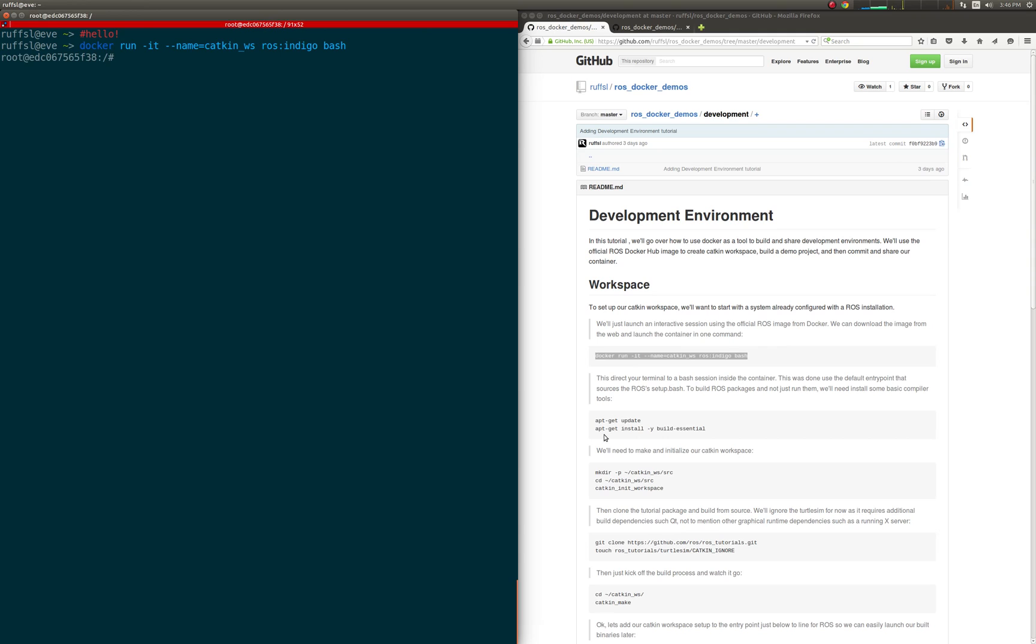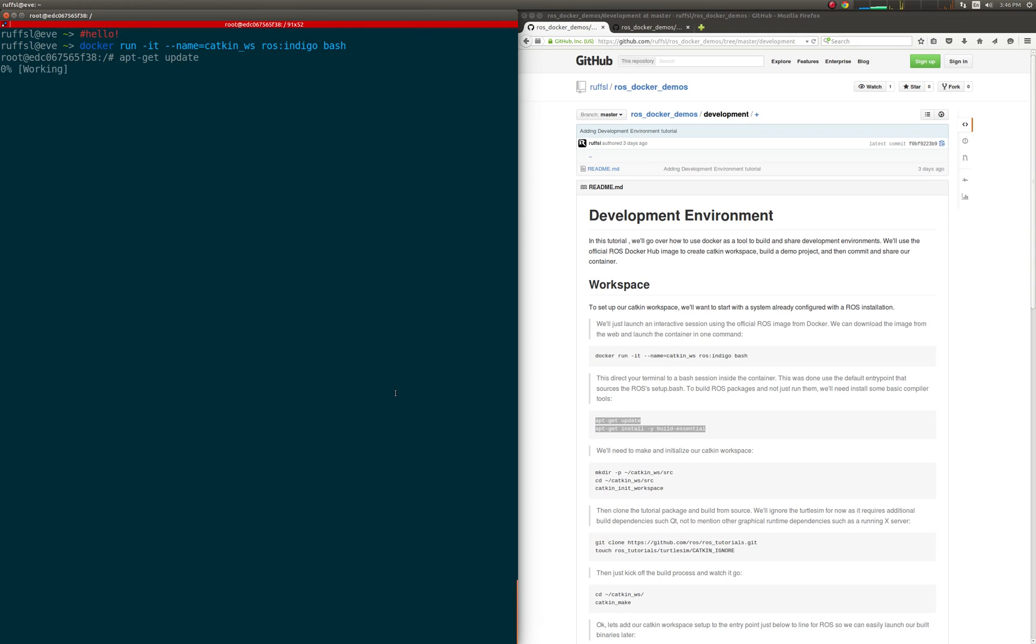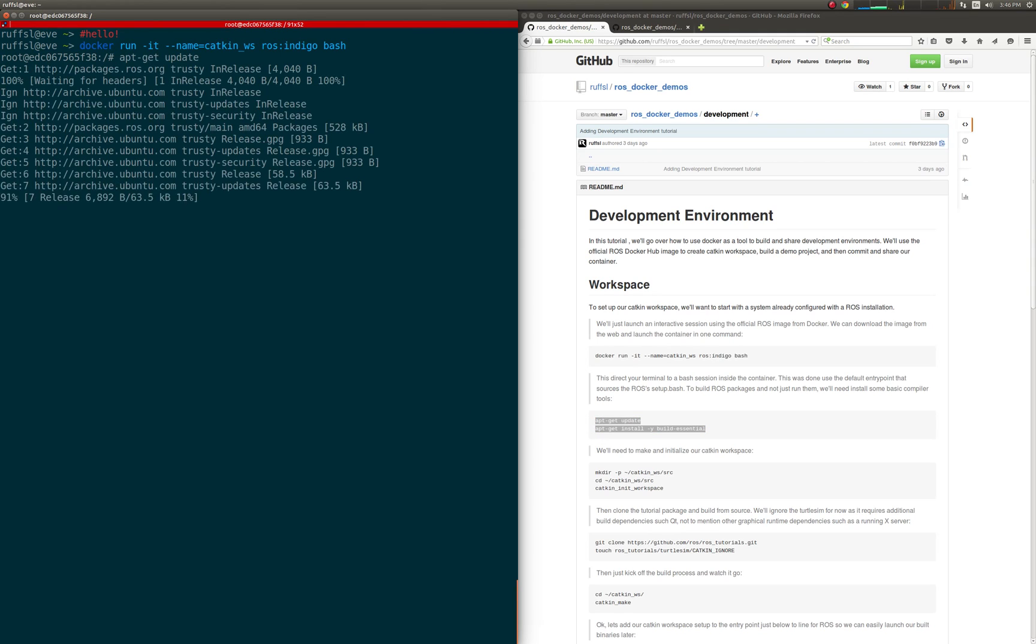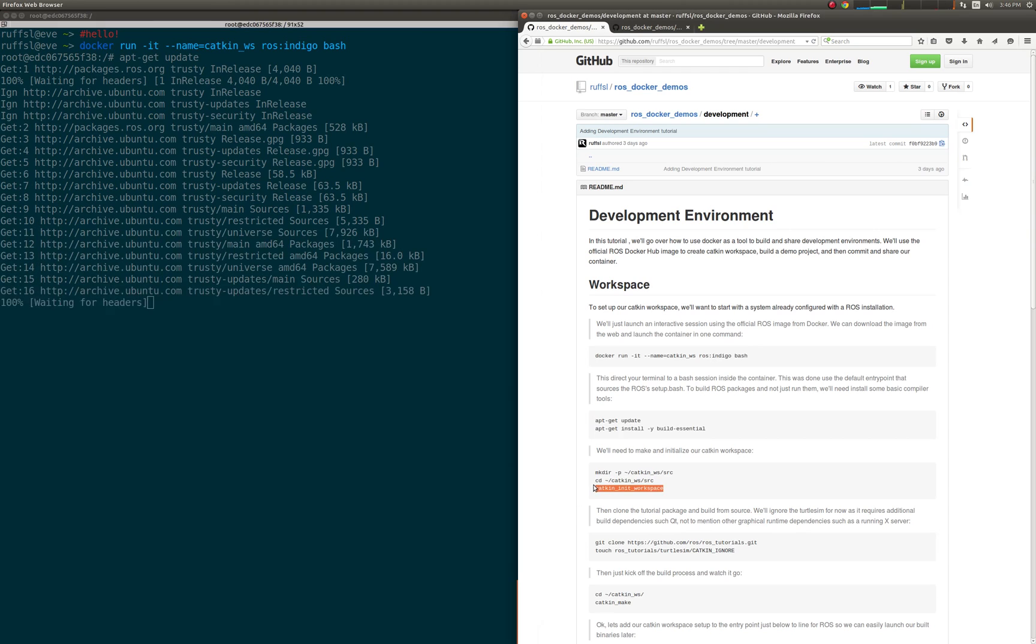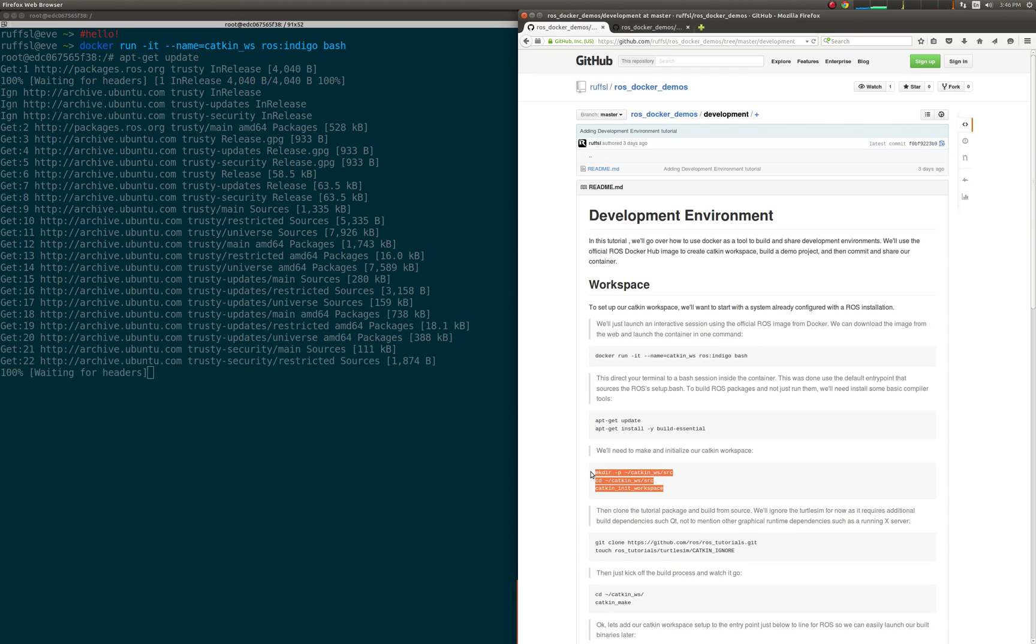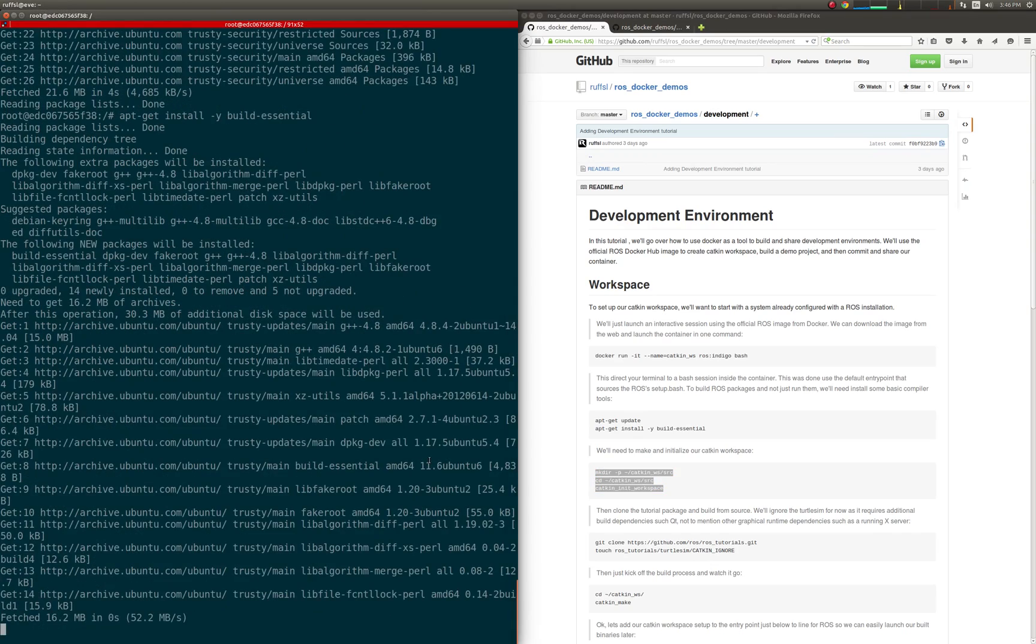First, we'll start off by running an interactive shell session within the ROS container using the Docker engine. Then we'll install some basic build essentials, and create and initialize the Catkin workspace.